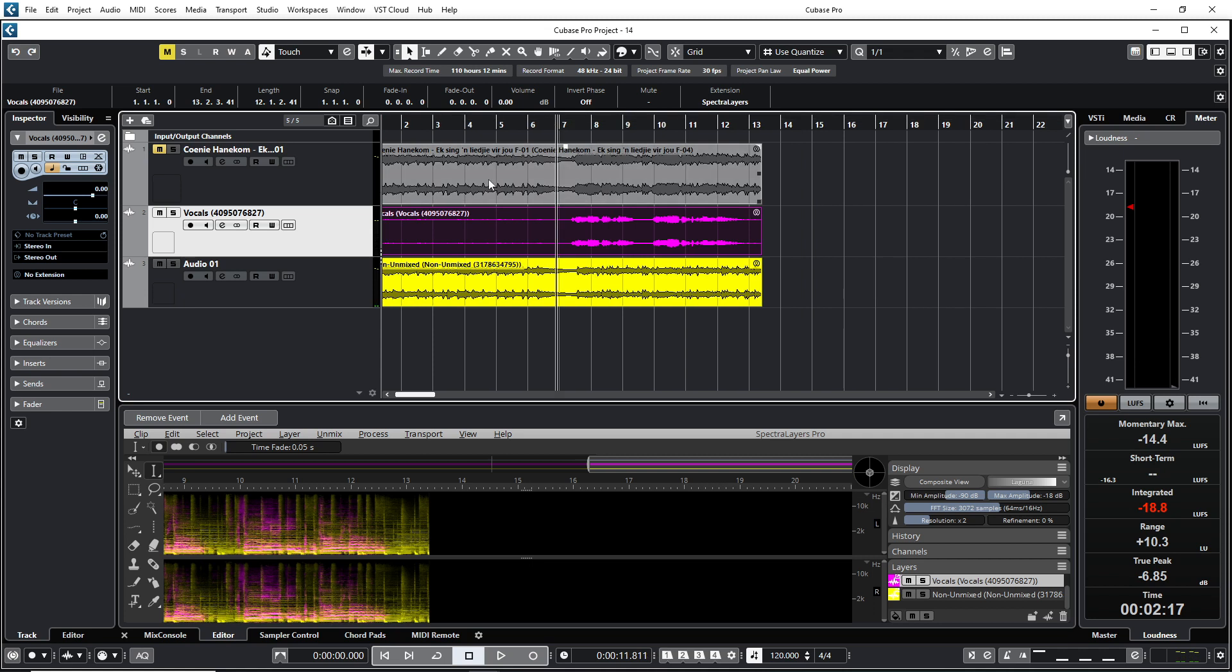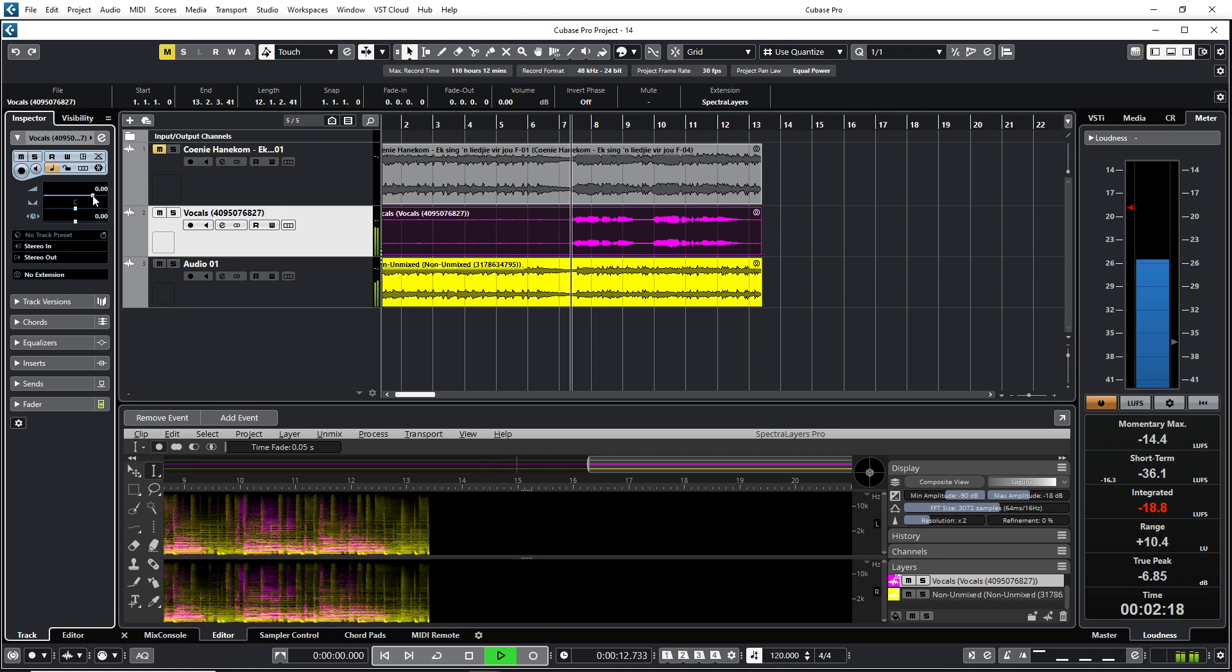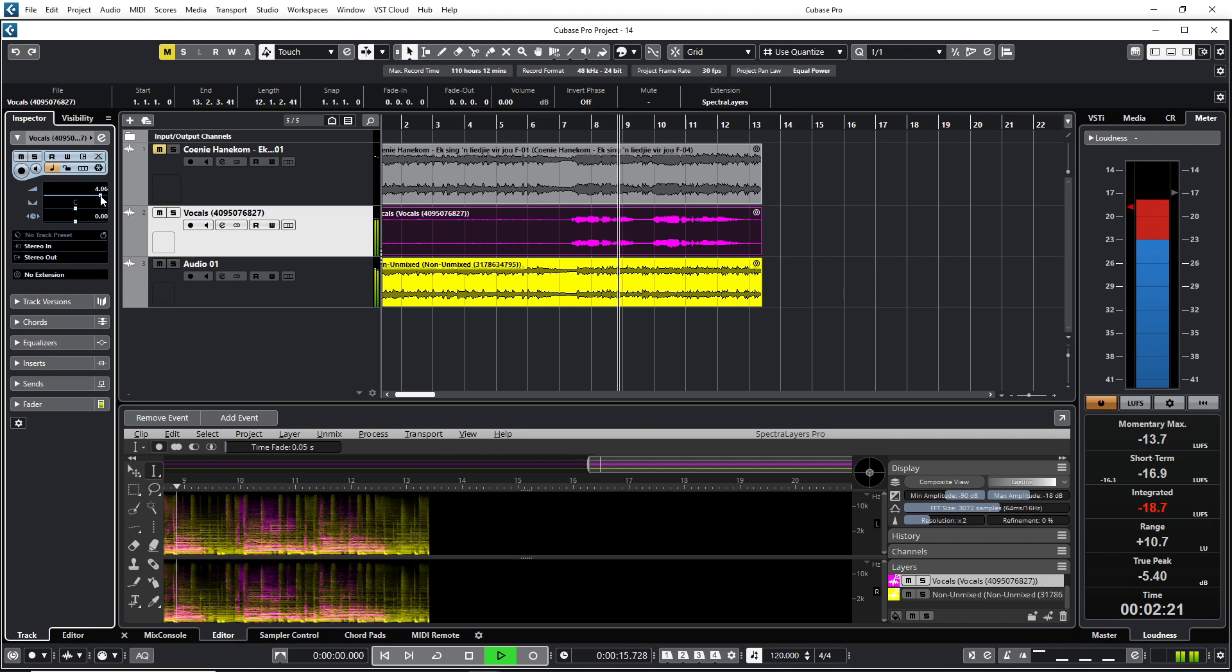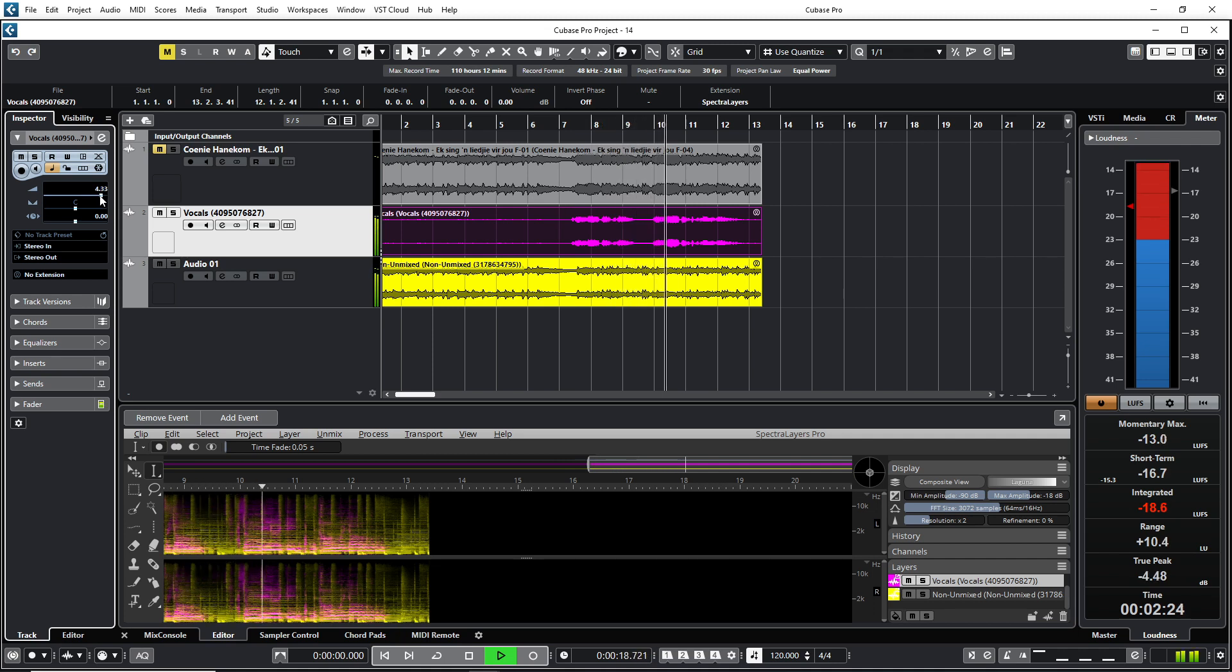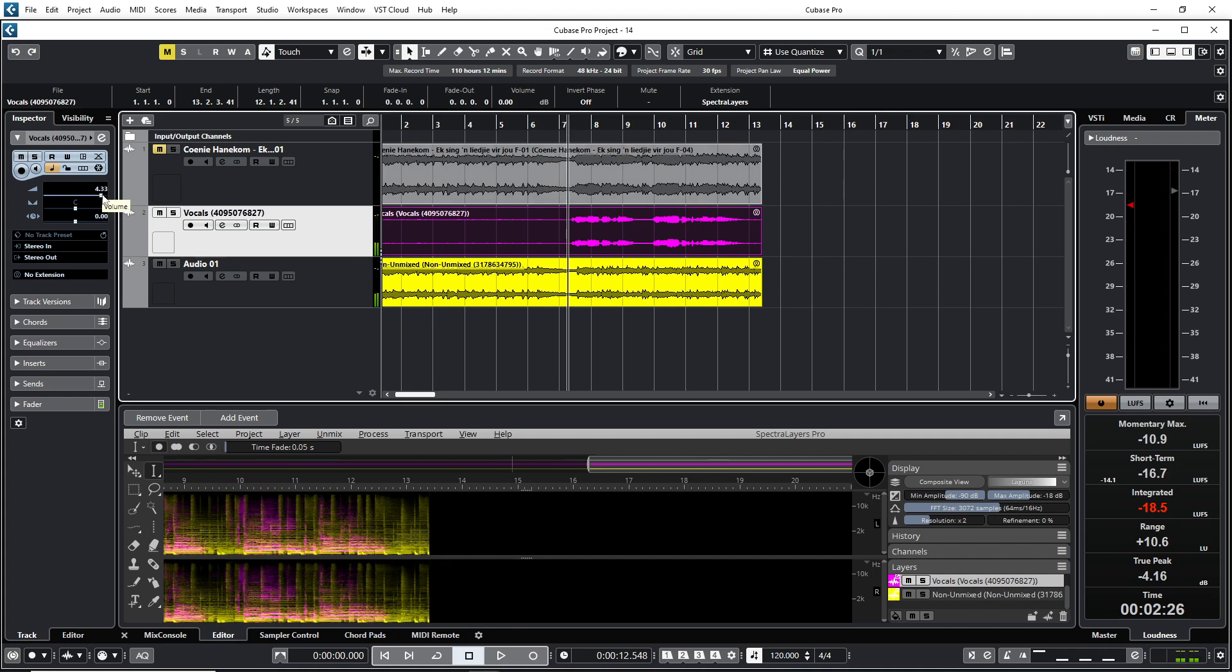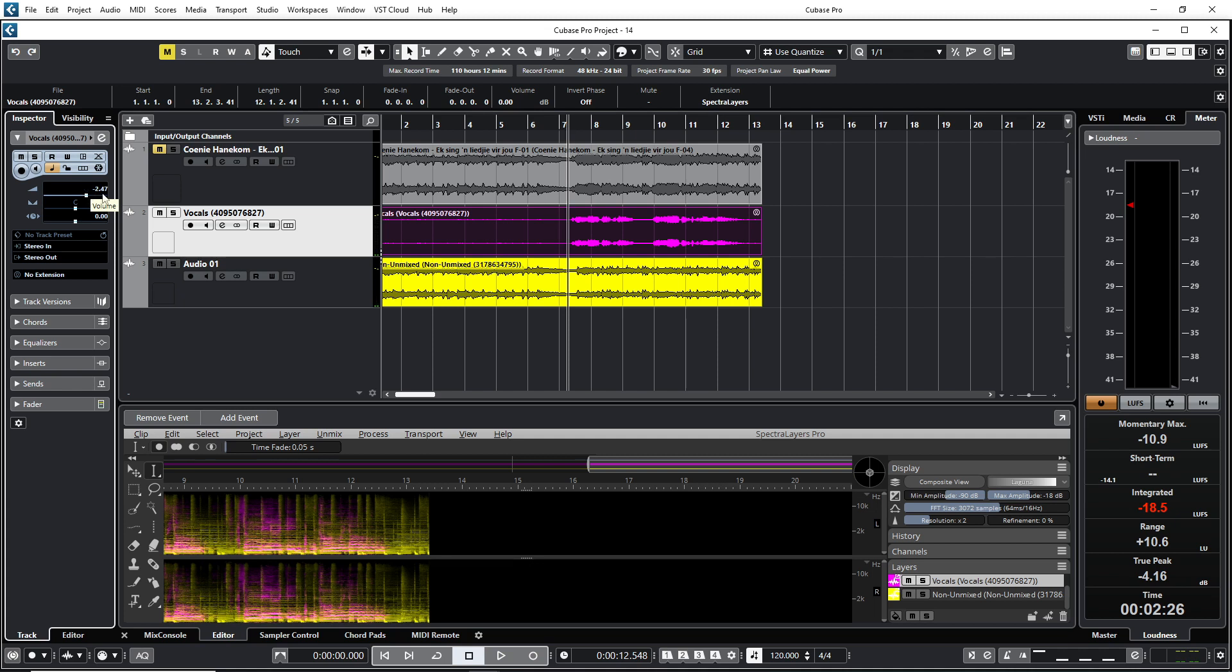But what's very nice about this, if you want to do mastering and stuff like that, say for instance the vocal part was maybe too low or it was too high. Say for instance it was too low. You can then increase the vocal here. Or what you can do if it was too loud, you can just lower the volume here.